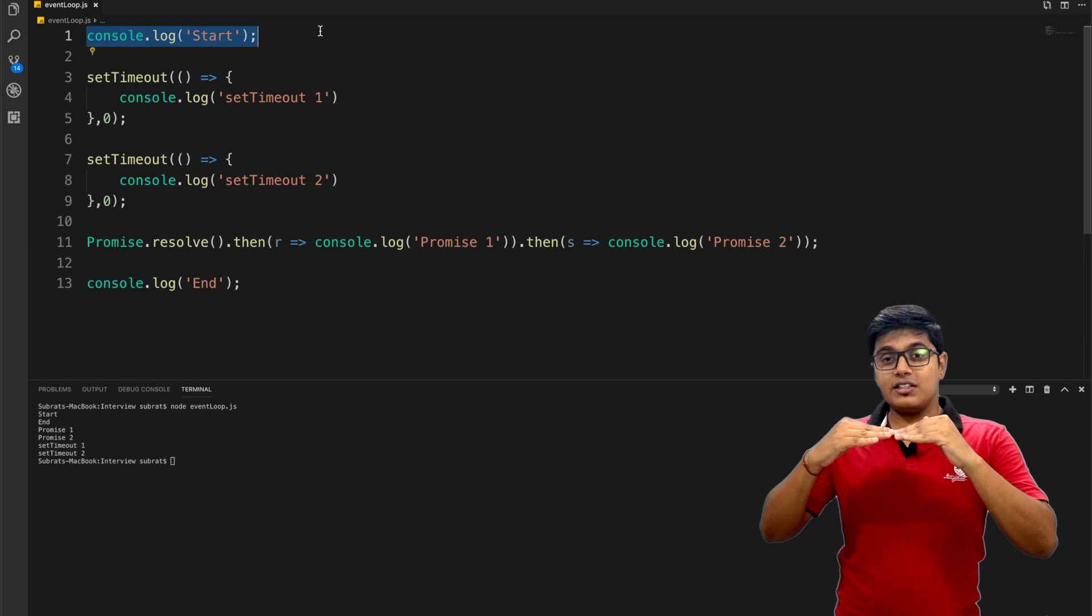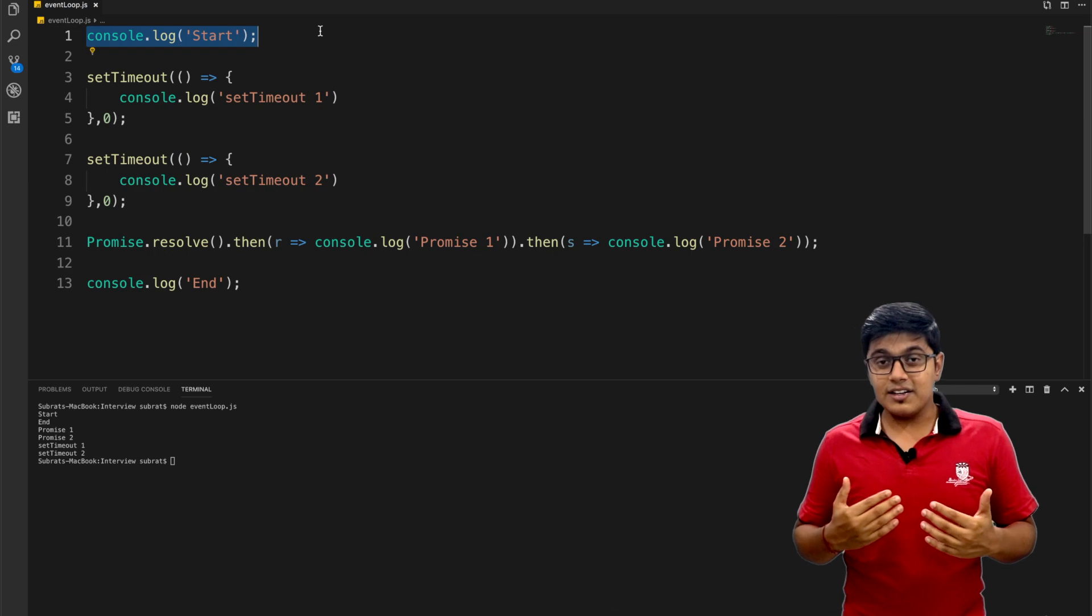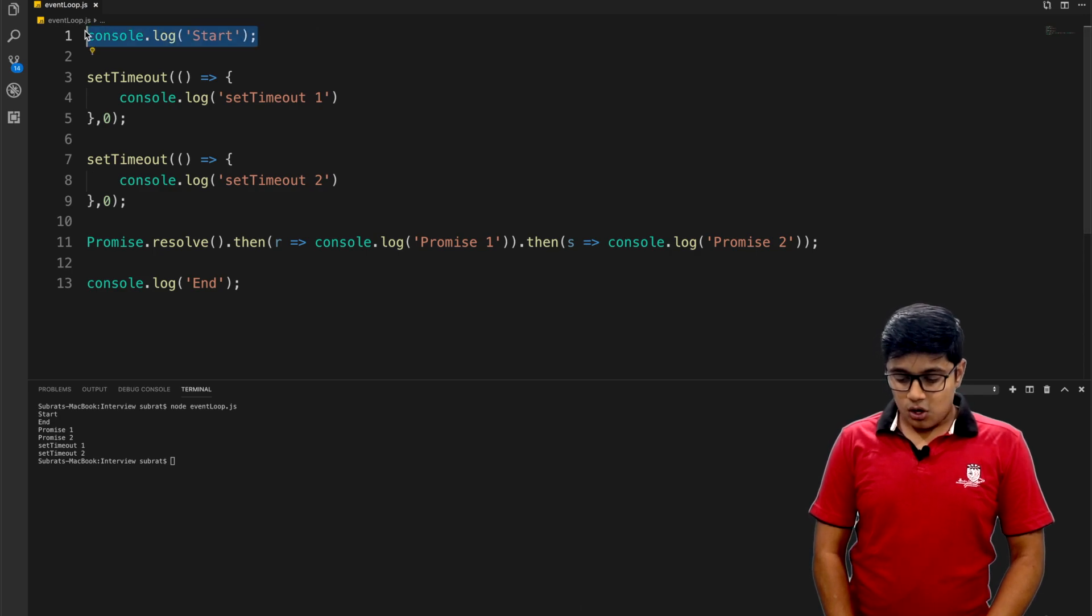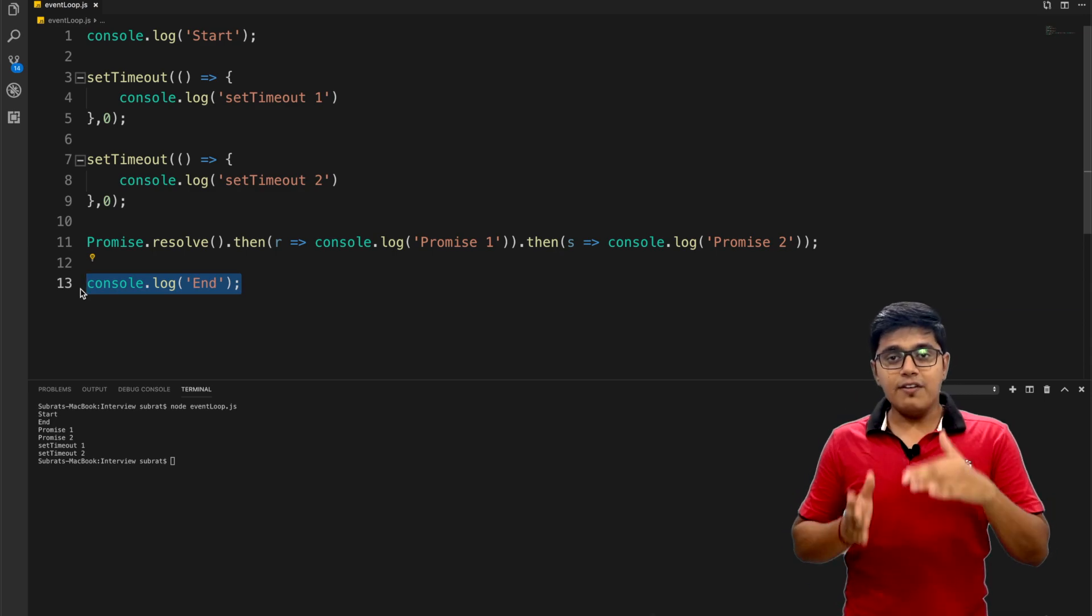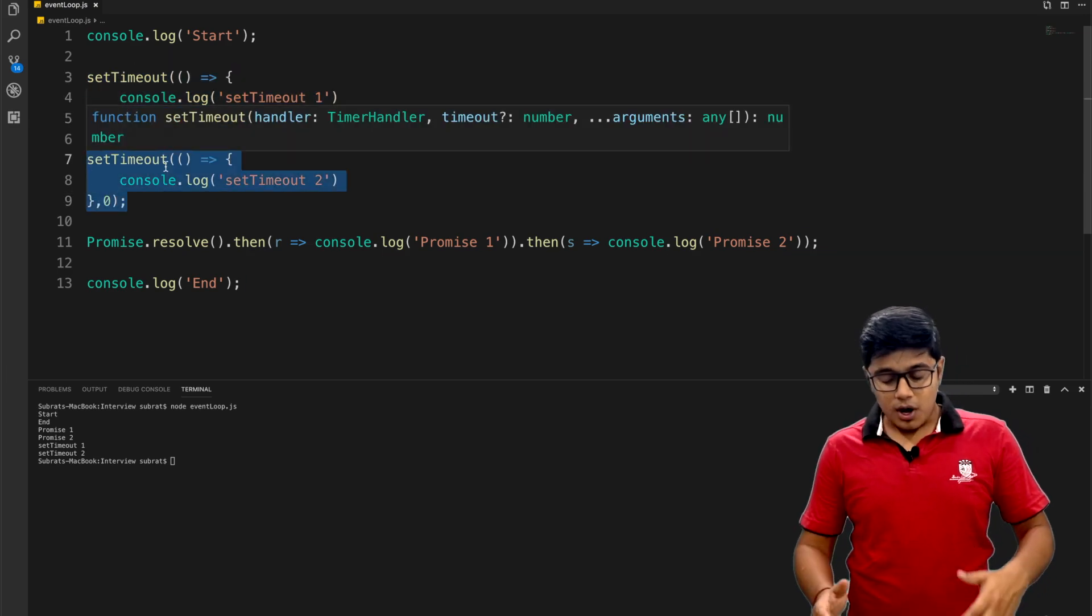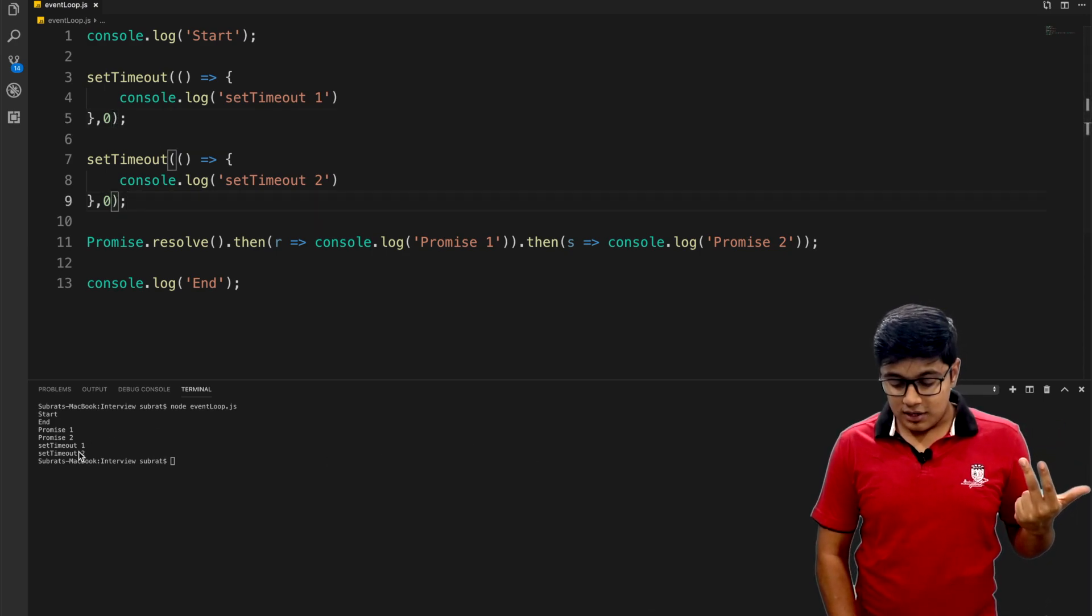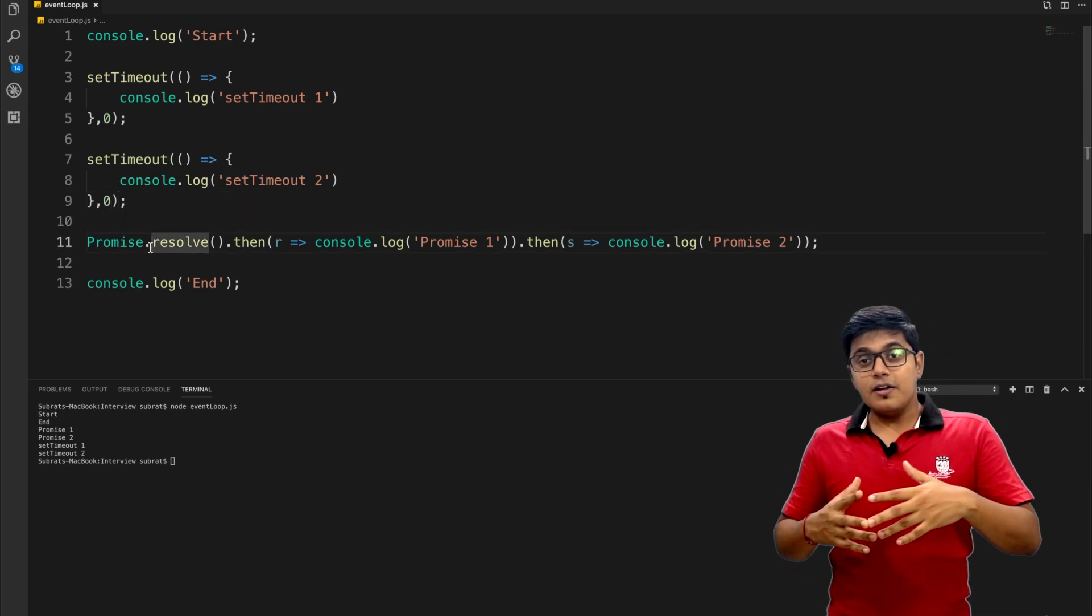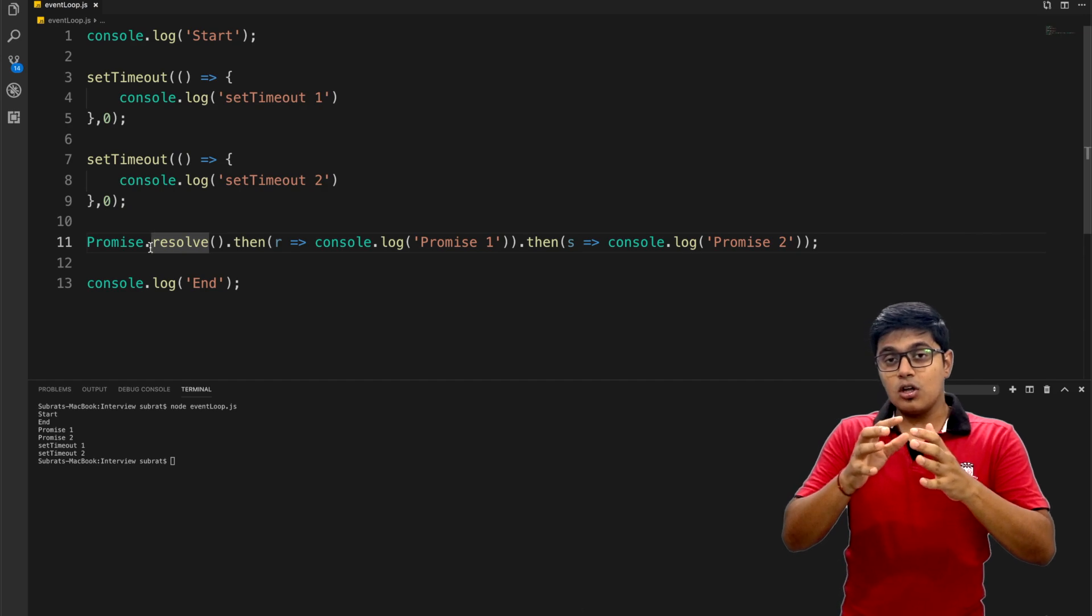As JavaScript is single-threaded, the event loop handles tasks in a pretty intelligent way. It's prioritizing the tasks. This console.log start and console.log end are in the main thread, the main process. Everything is on a single thread, but setTimeout and promises are different tasks than the main task.